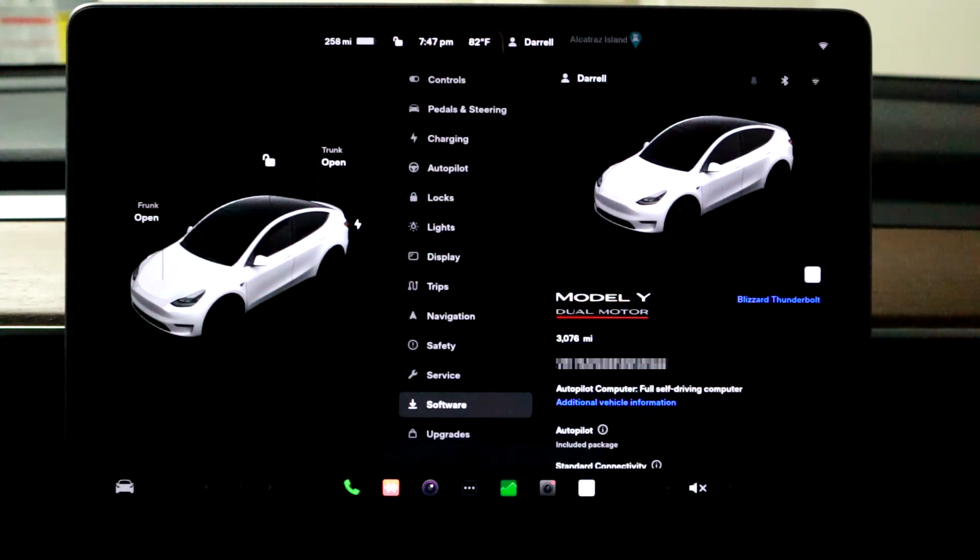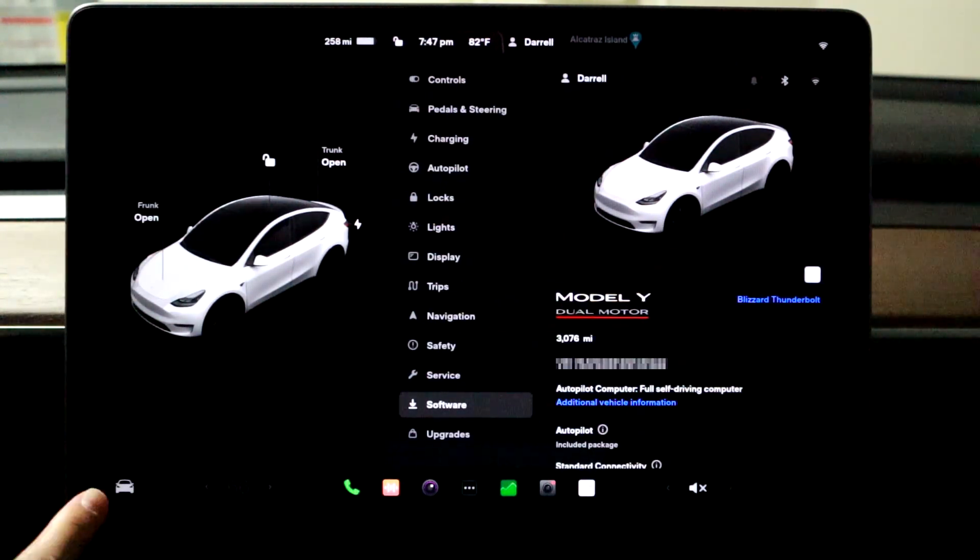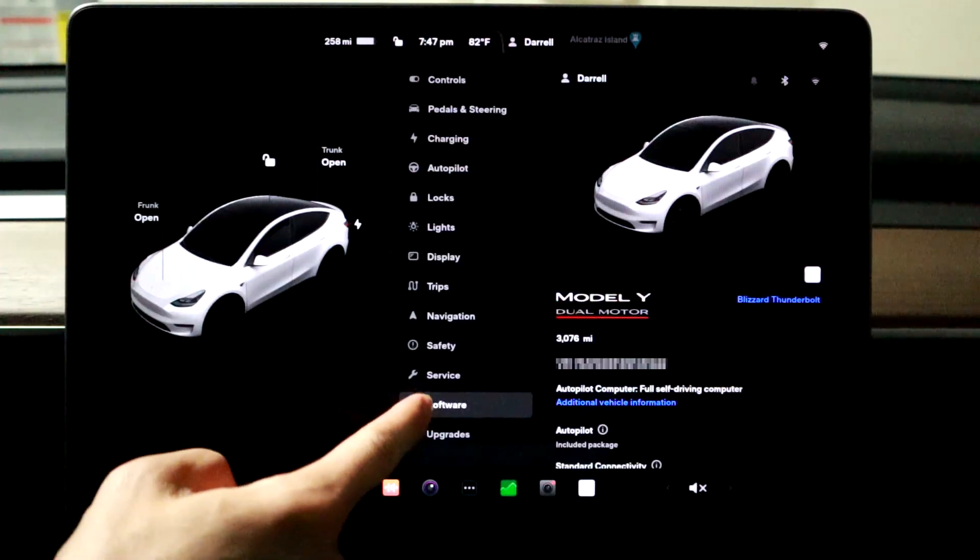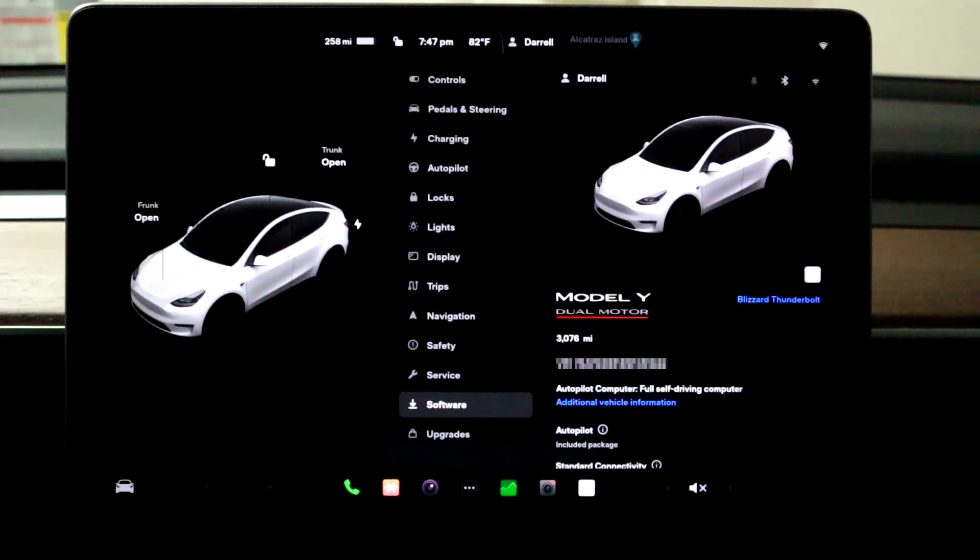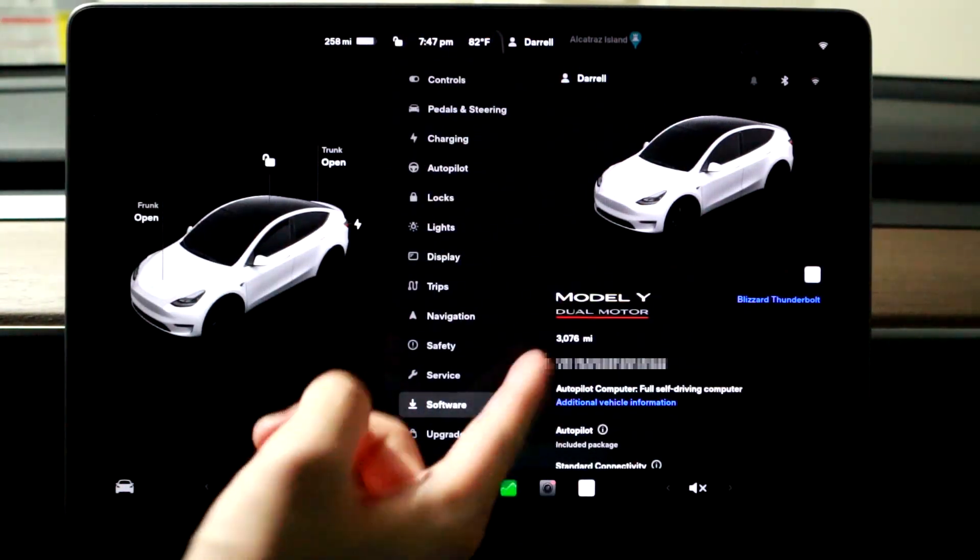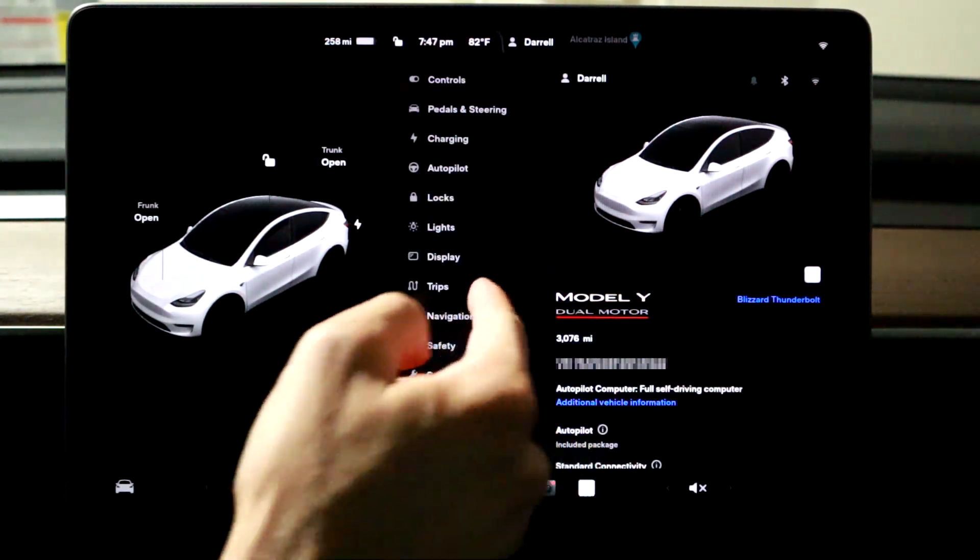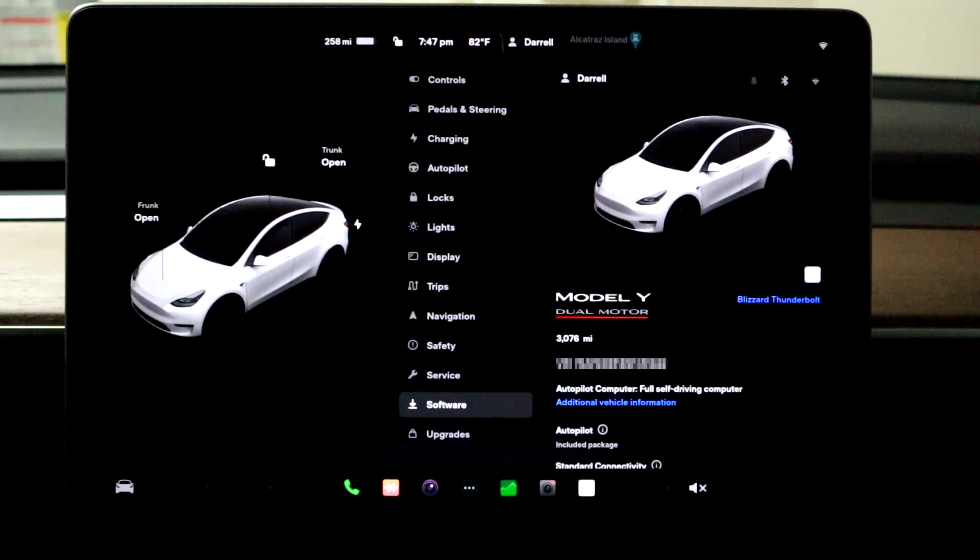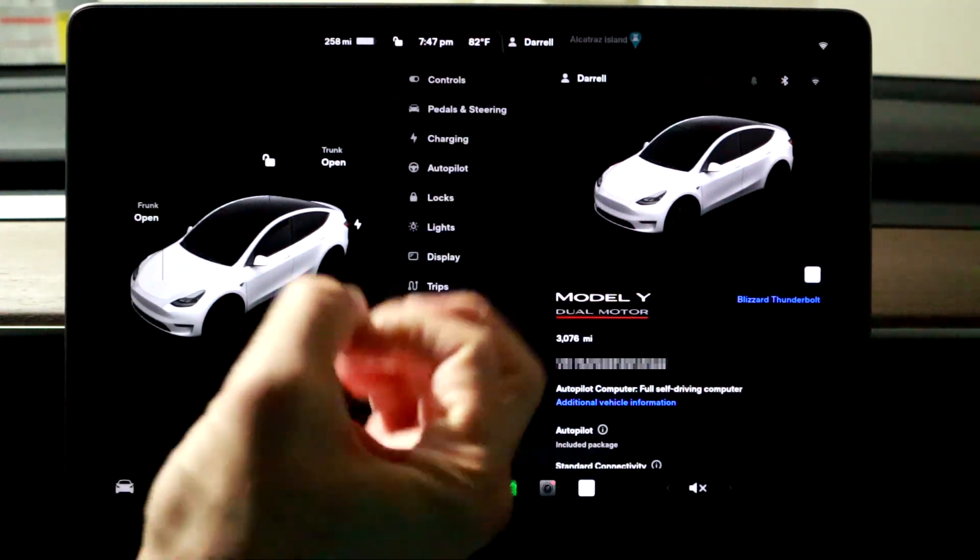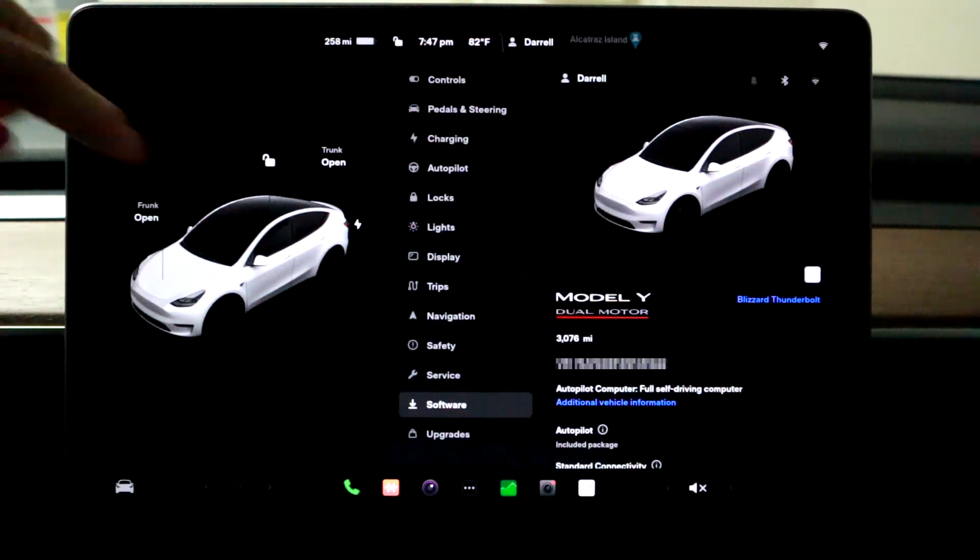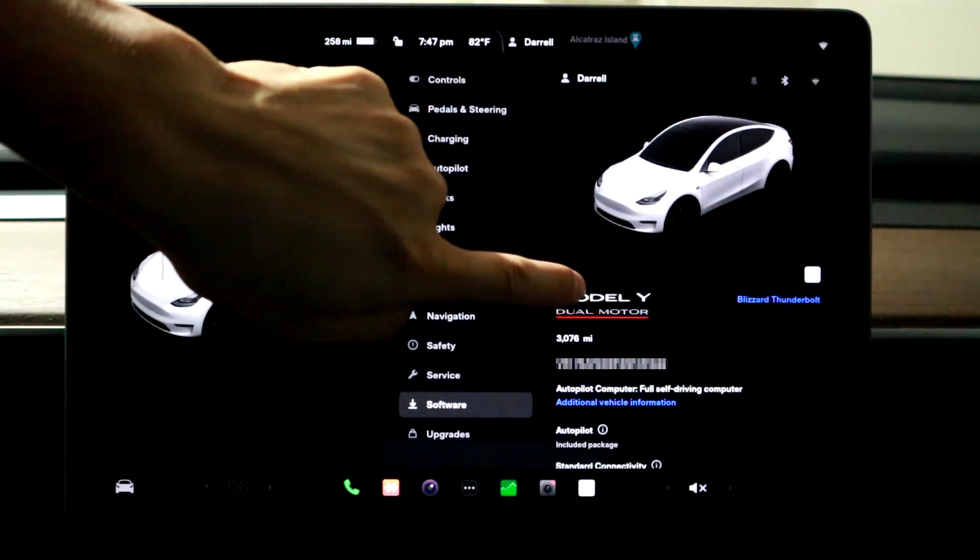So the way we get into service mode is if you go down to the car button here, go to software, and then what you want to do is you want to hold for mine Model Y just anywhere on the Model Y for like three seconds and it'll come up with a little blink thing and then we'll show you what to do next.